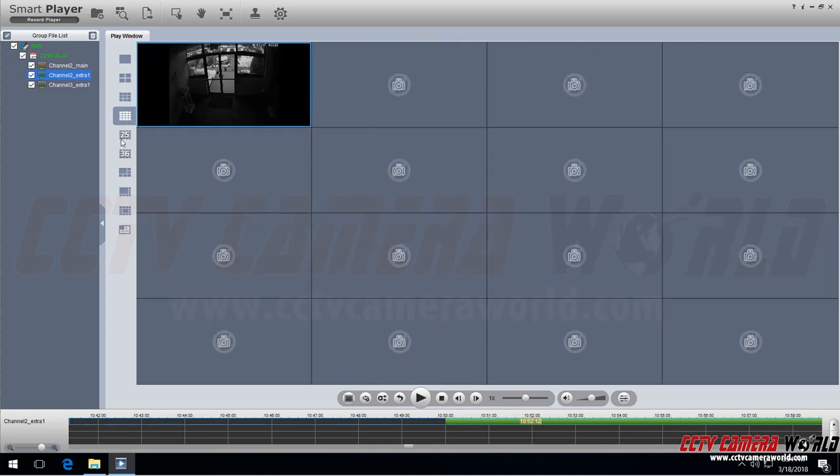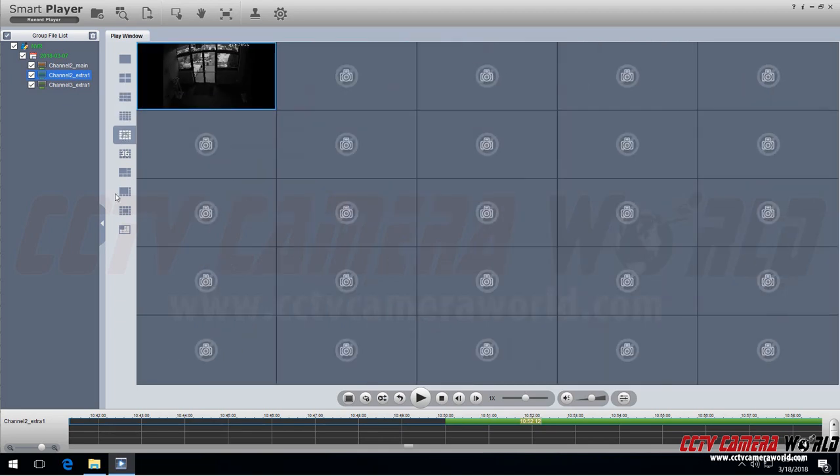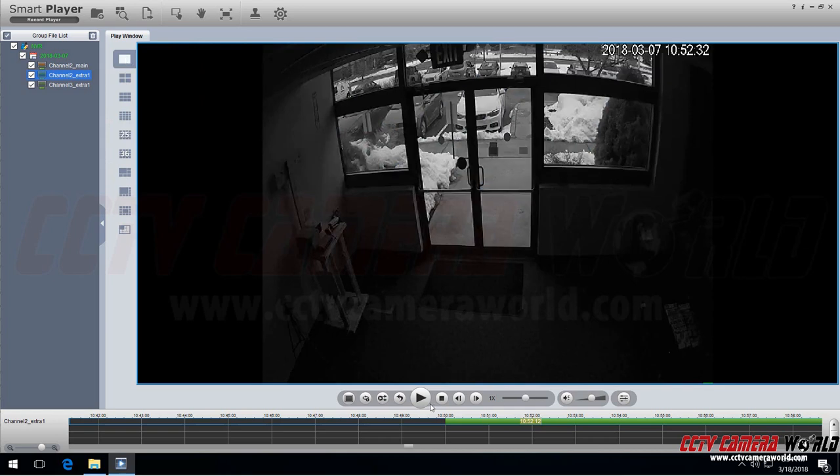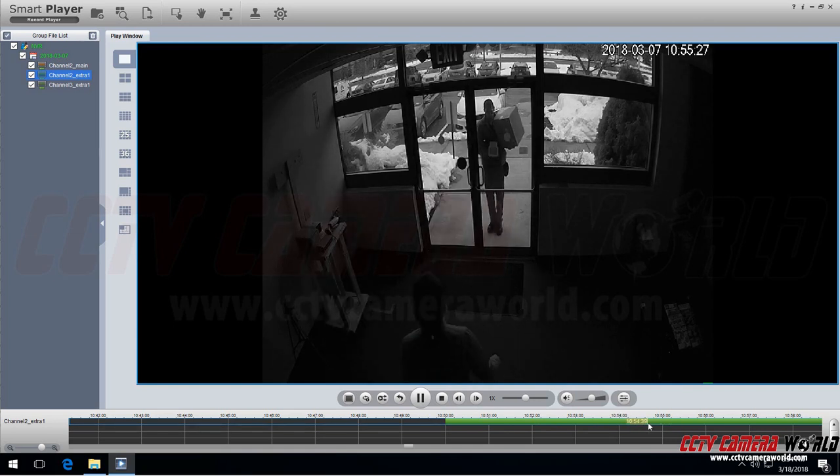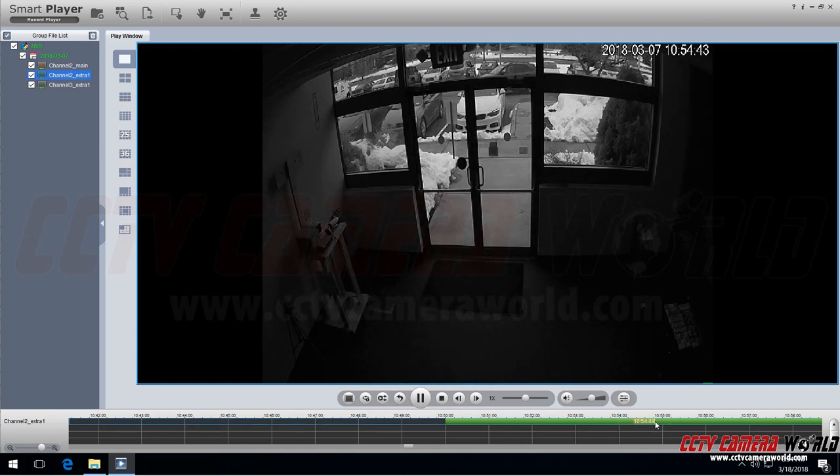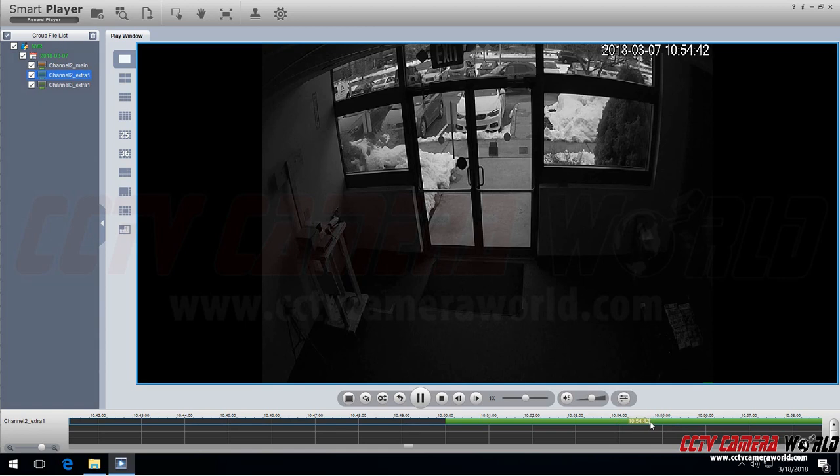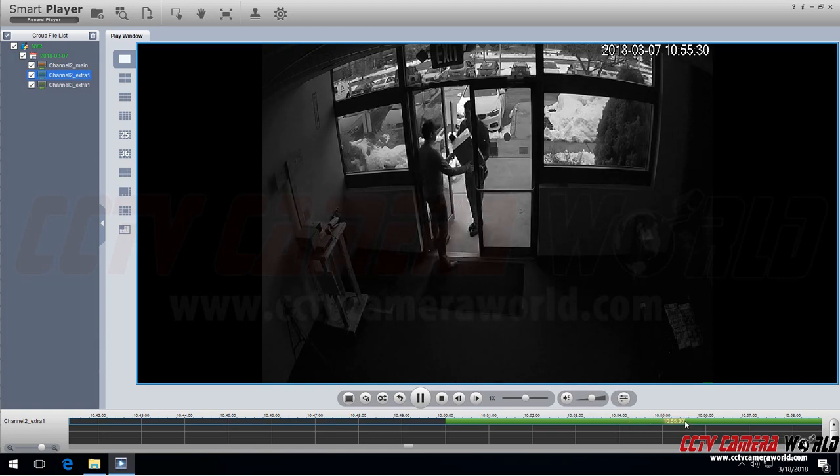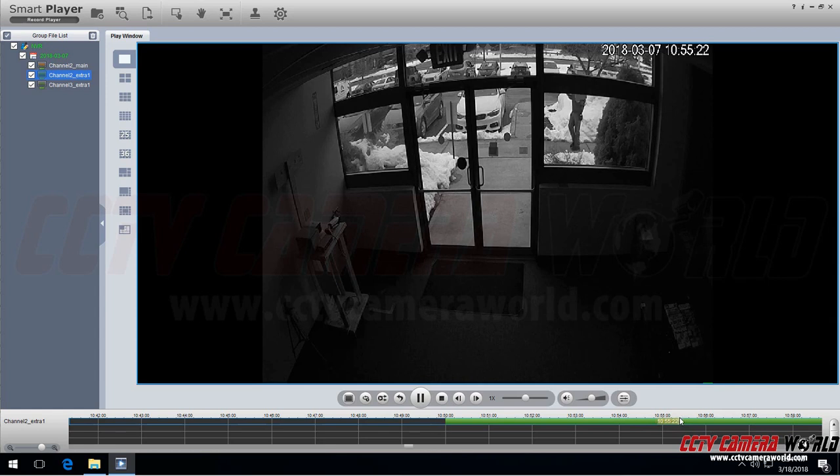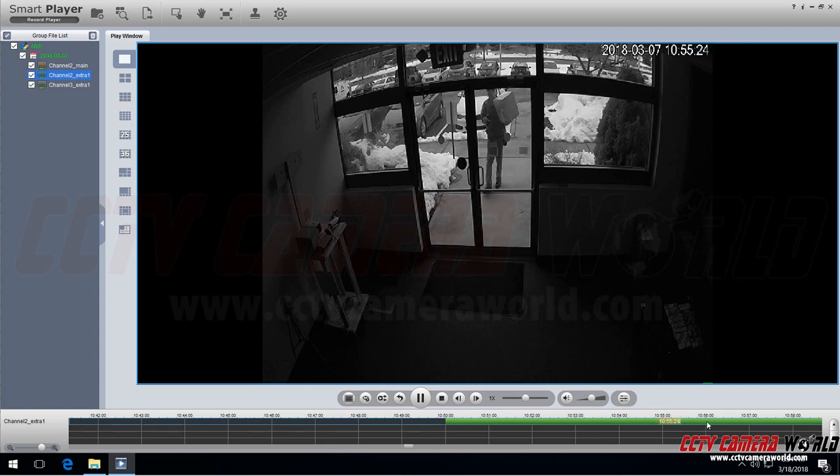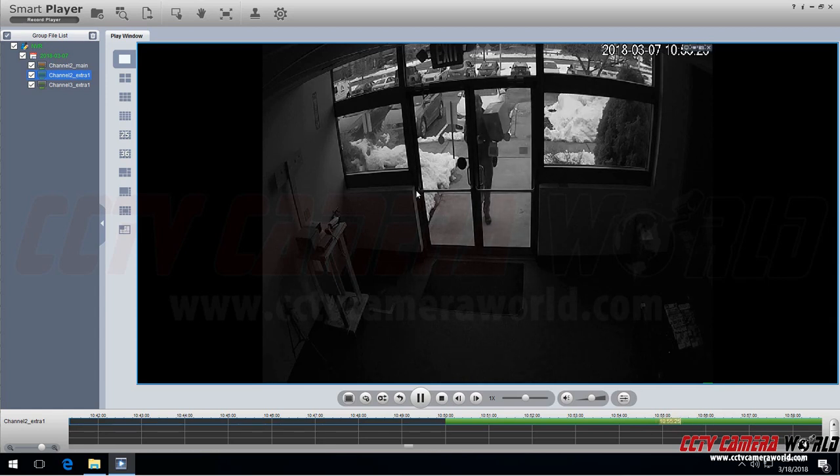You can change how many cameras are playing back. And when you're viewing one camera at a time you can actually use the frame by frame playback. And use the timeline here to easily browse through video of interest.